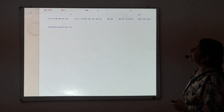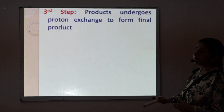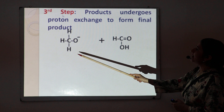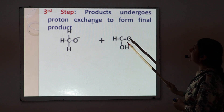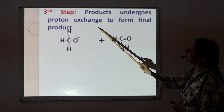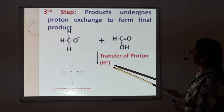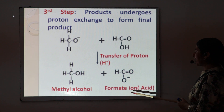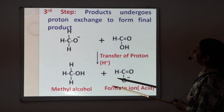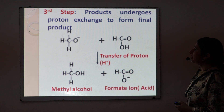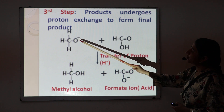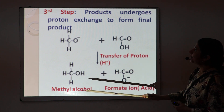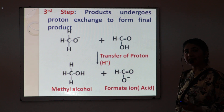In the third step, the products obtained in the second step undergo further proton exchange to form the final products. We have two products — methoxide ion and formic acid — and there is an exchange of proton from the acid to the methoxide ion. This gives two final products: methyl alcohol and formate ion (sodium formate). There is a proton exchange forming an oxygen–hydrogen sigma bond to give methyl alcohol. This completes the mechanism of the Cannizzaro reaction.